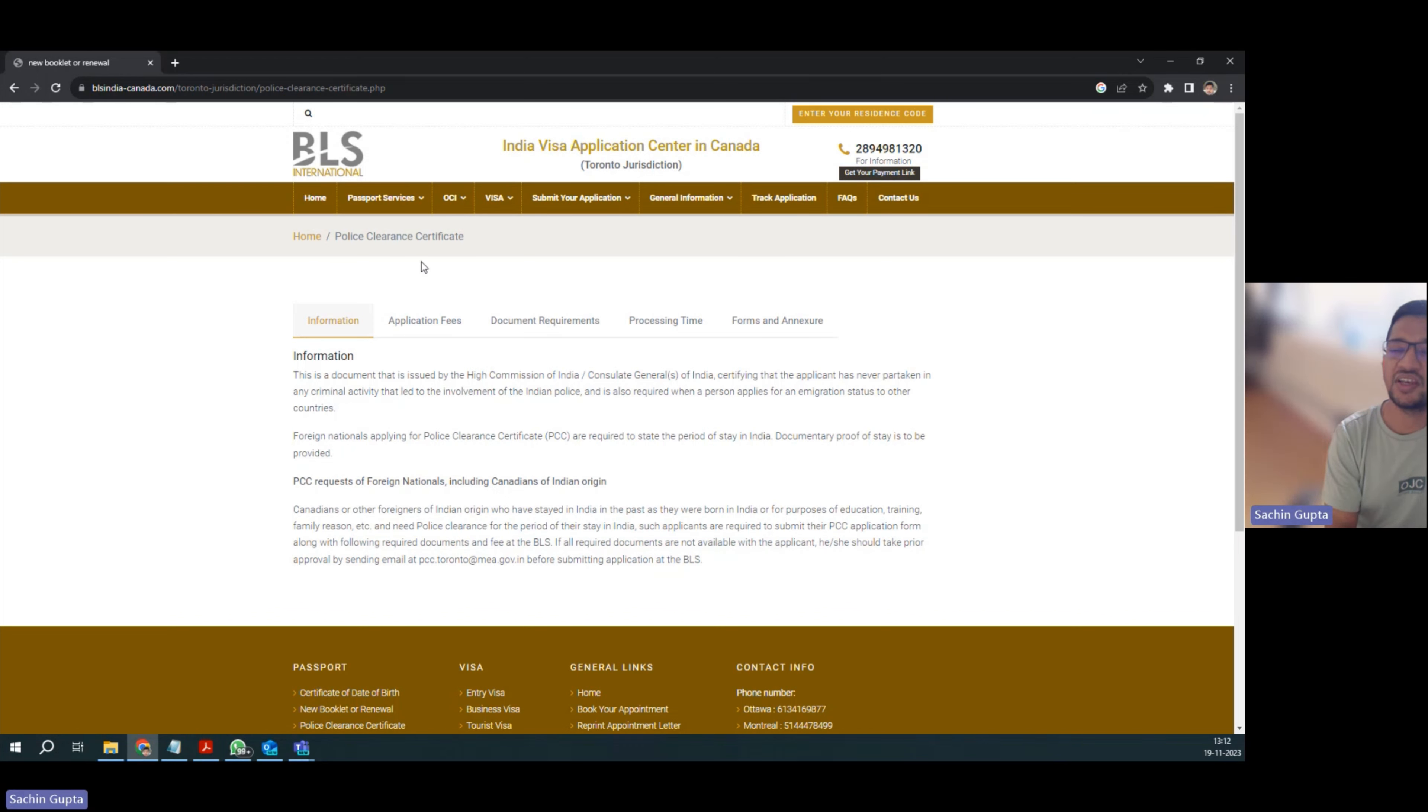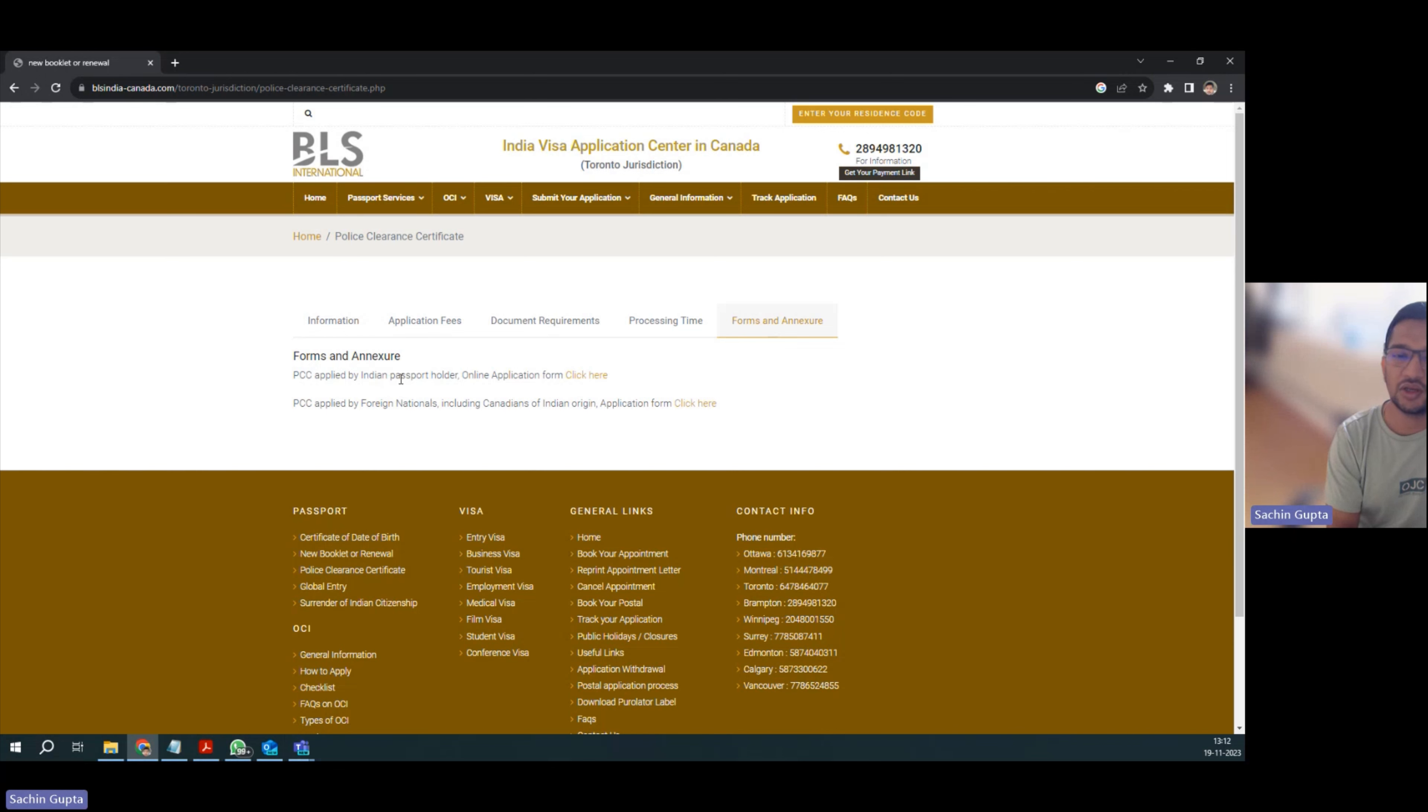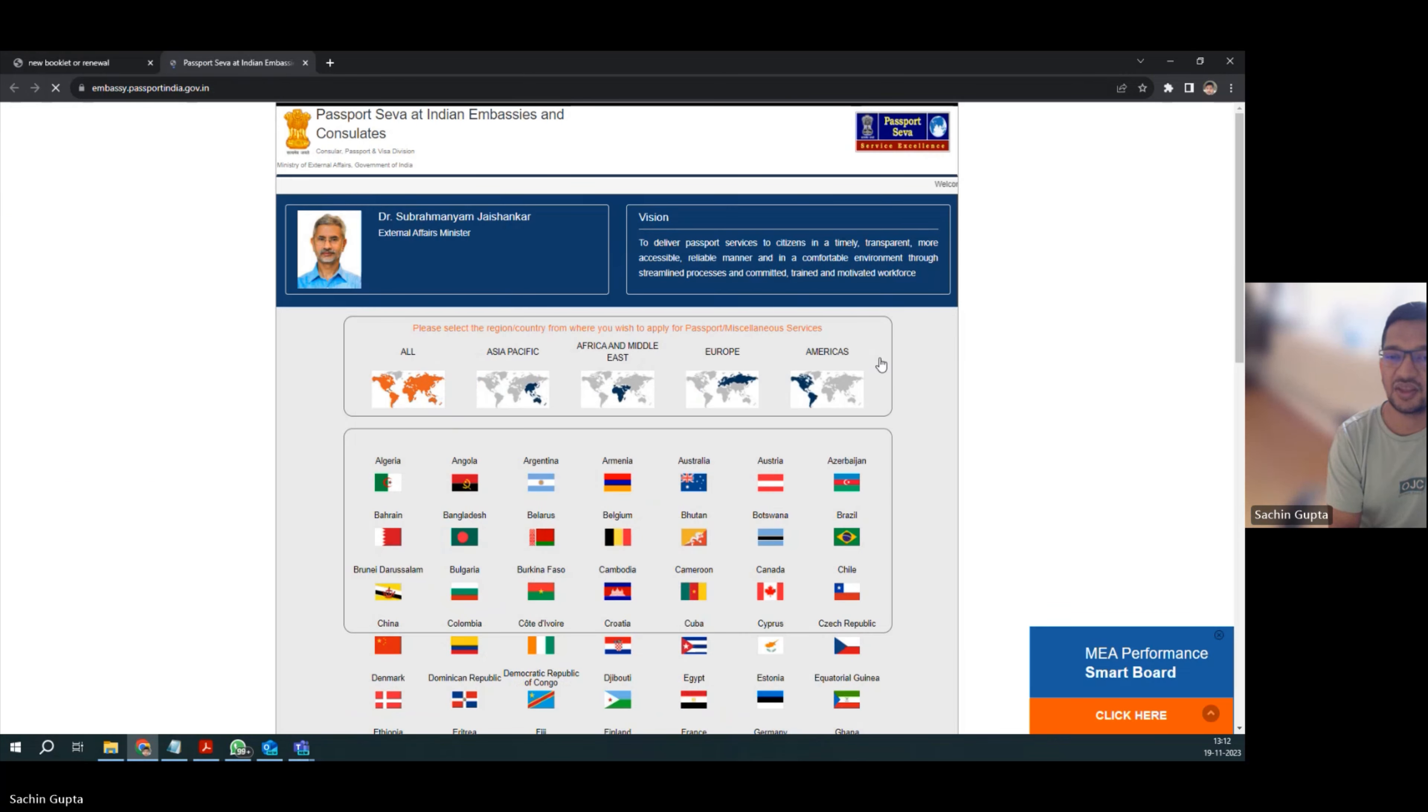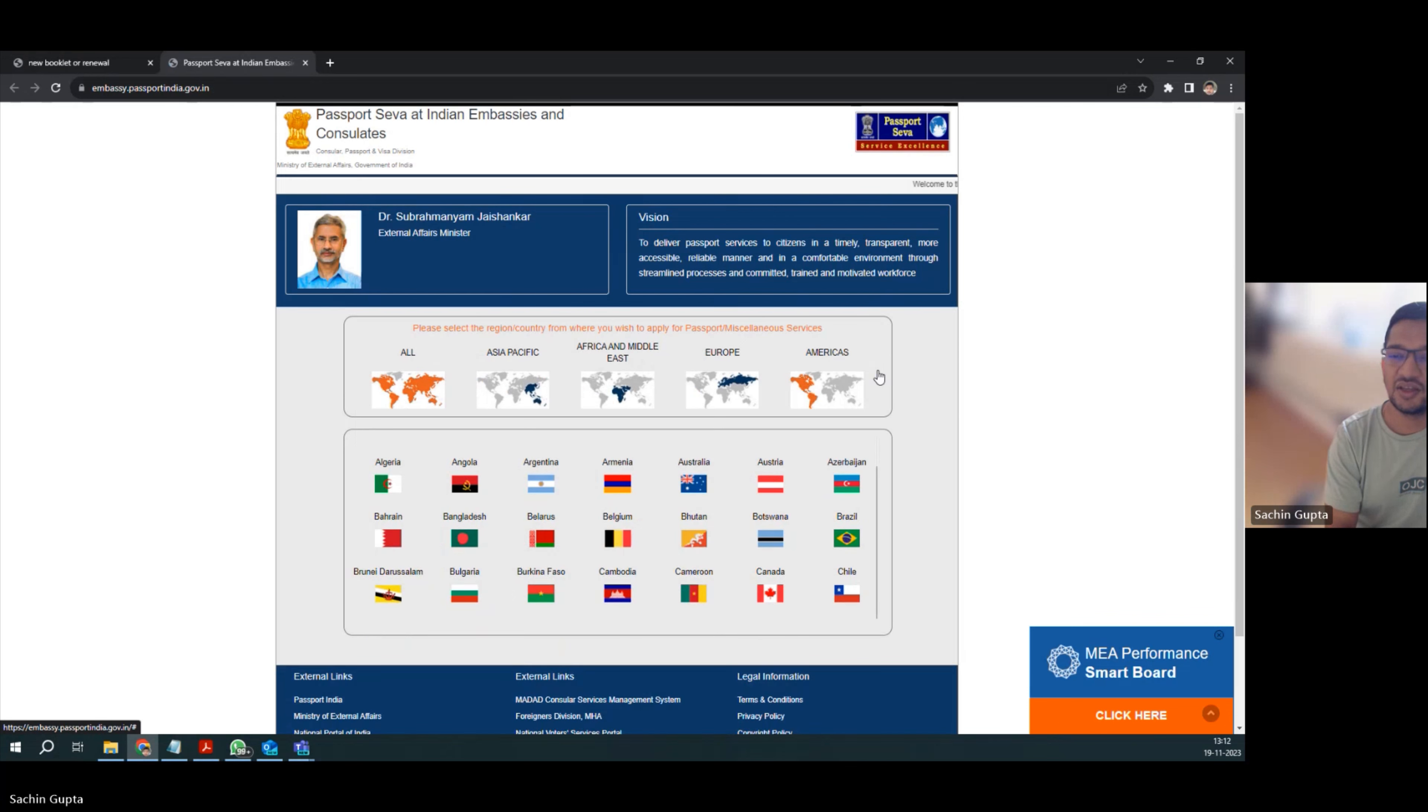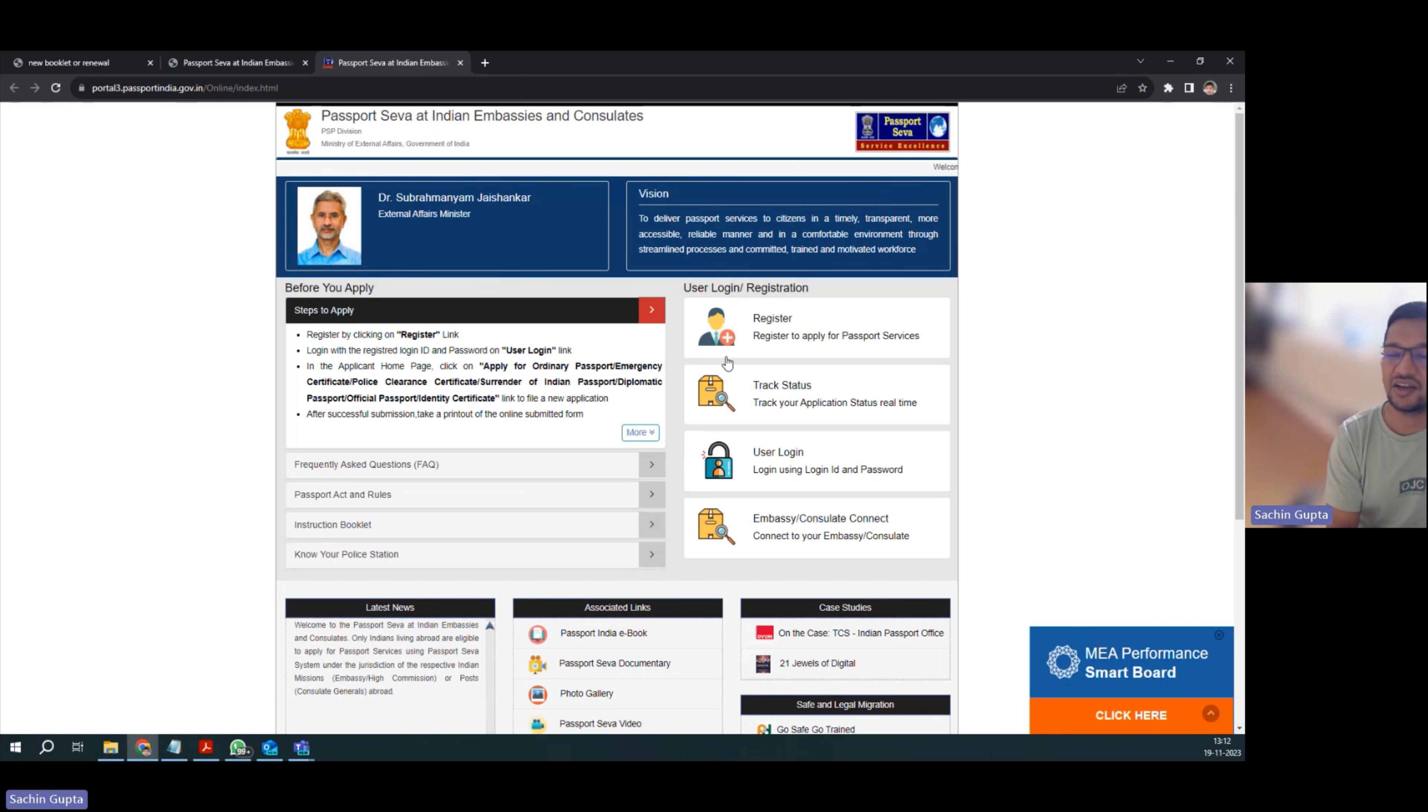In step one, we will fill the forms. Go to this link as we are Indian passport holders, so we have to select this. We are applying from Canada, so click Canada.